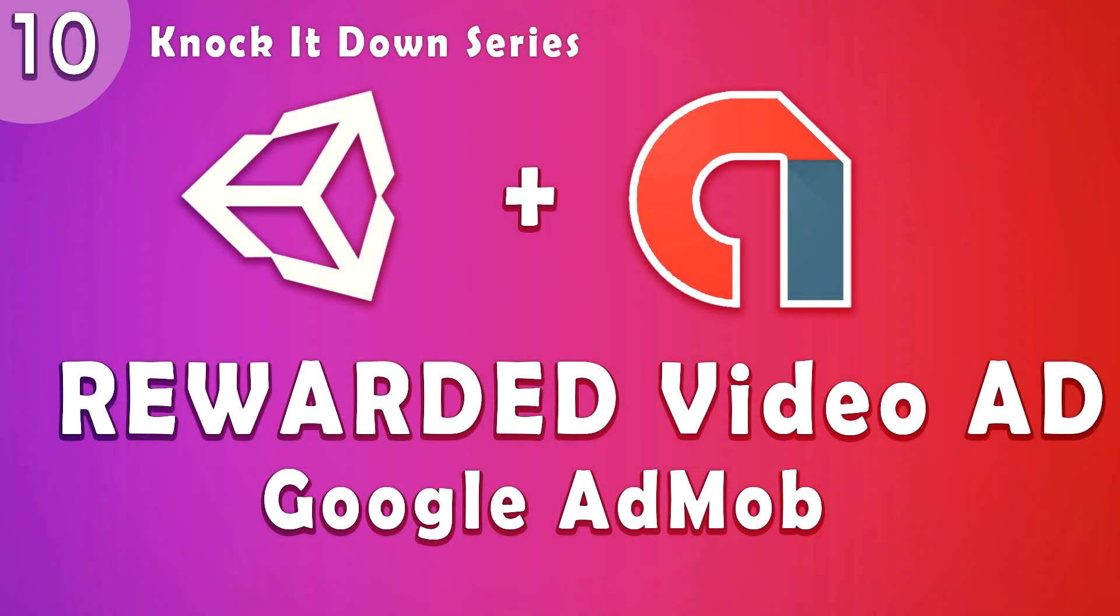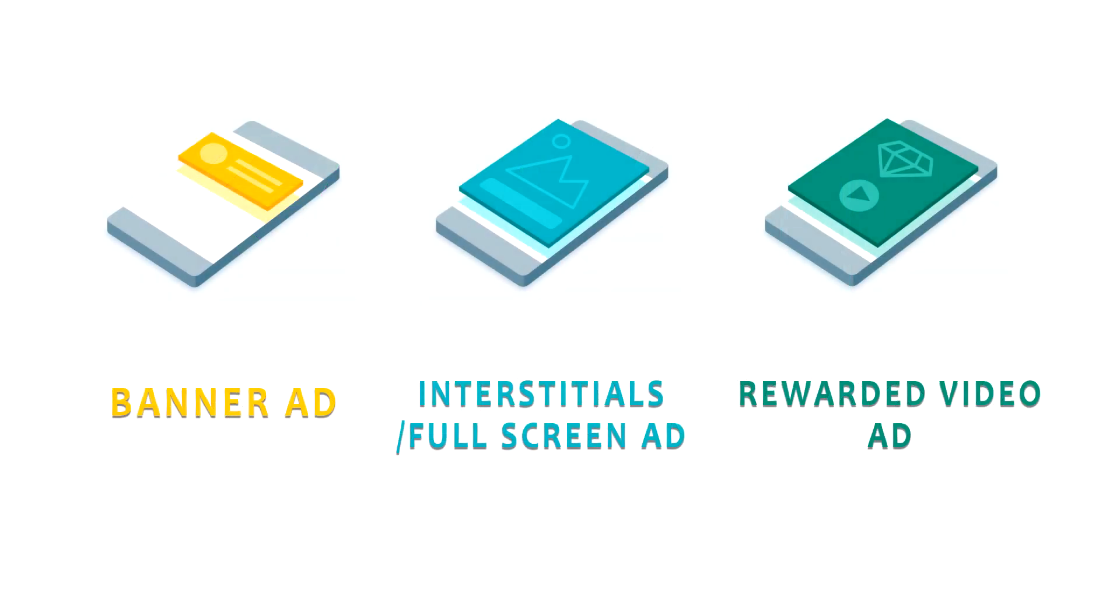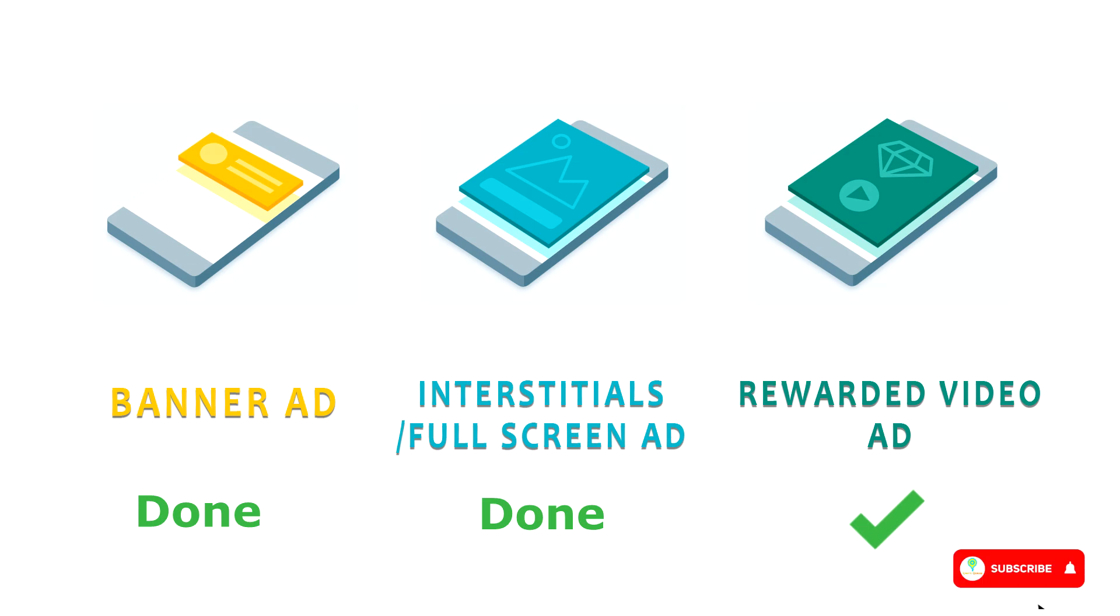Hello guys, welcome back to Unity Gurus. I am Mahin and I'm again with another Unity tutorial. In this tutorial we're going to learn how to implement rewarded video ads as I promised in my last video. So without wasting your time, let's get started.